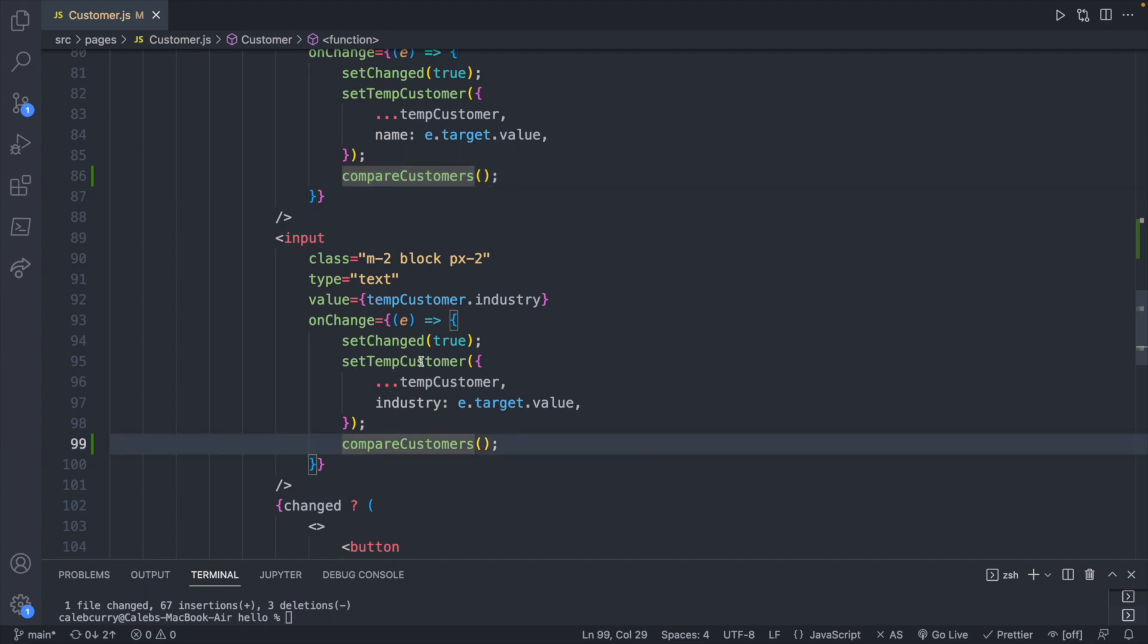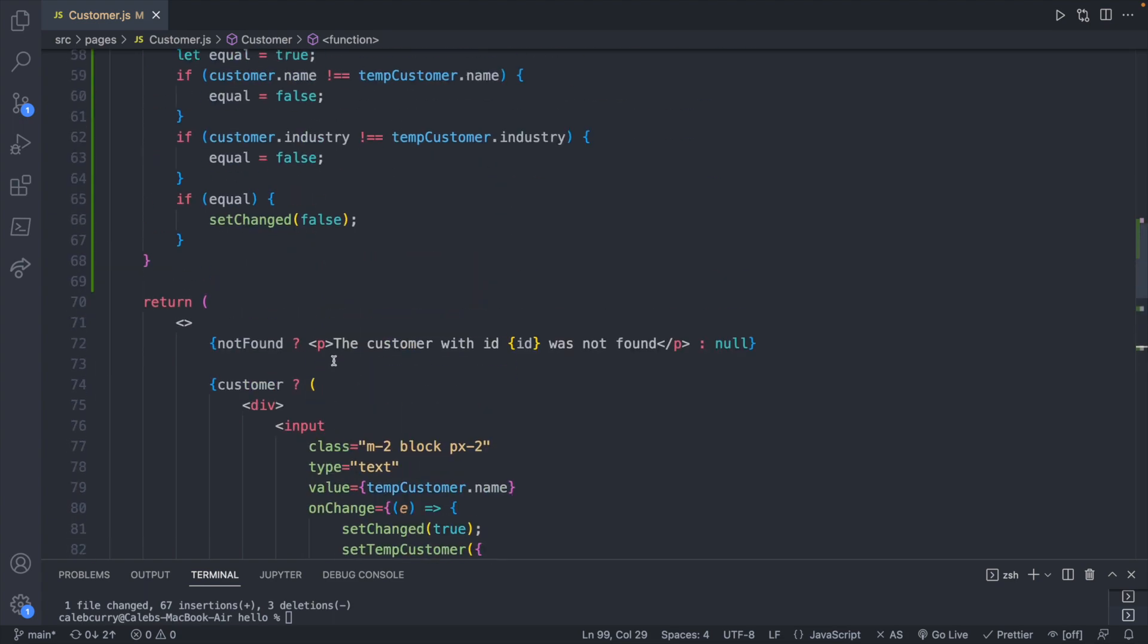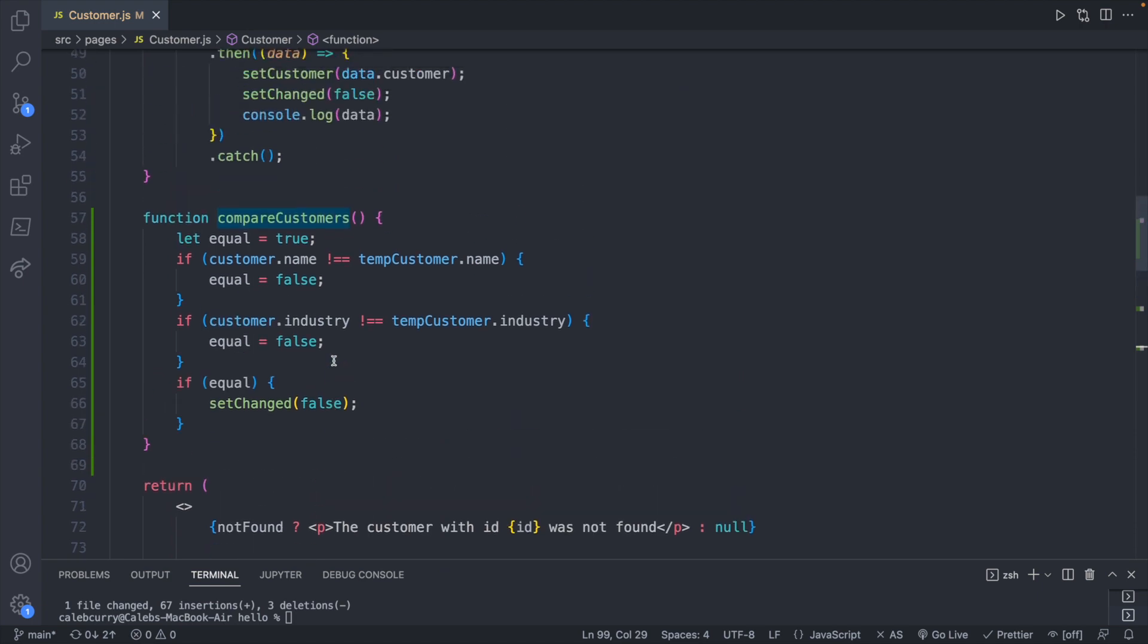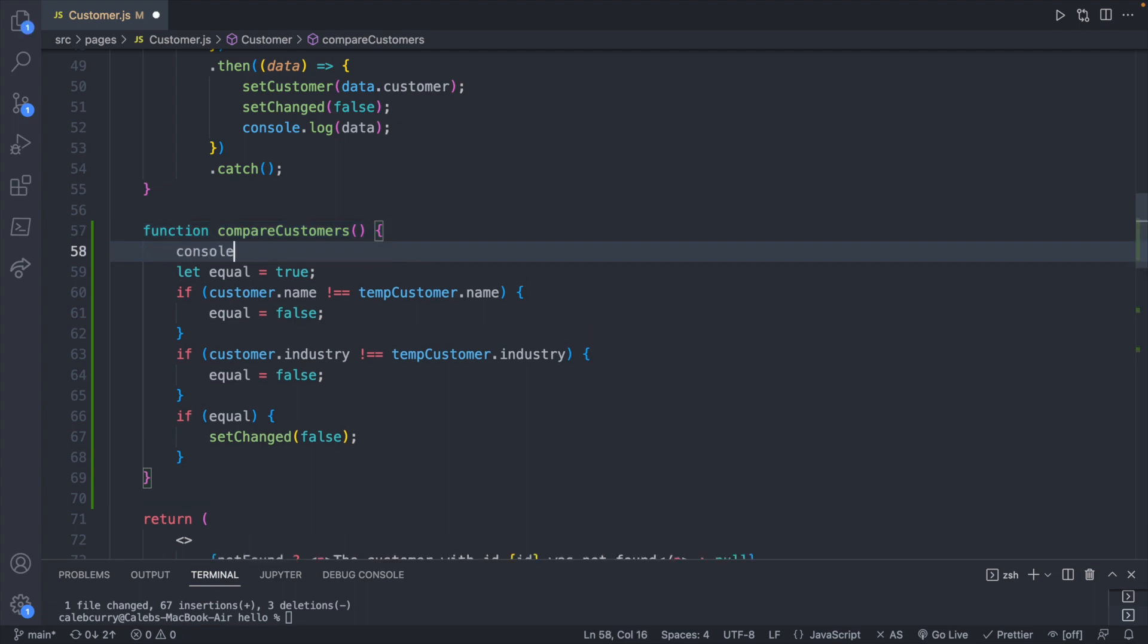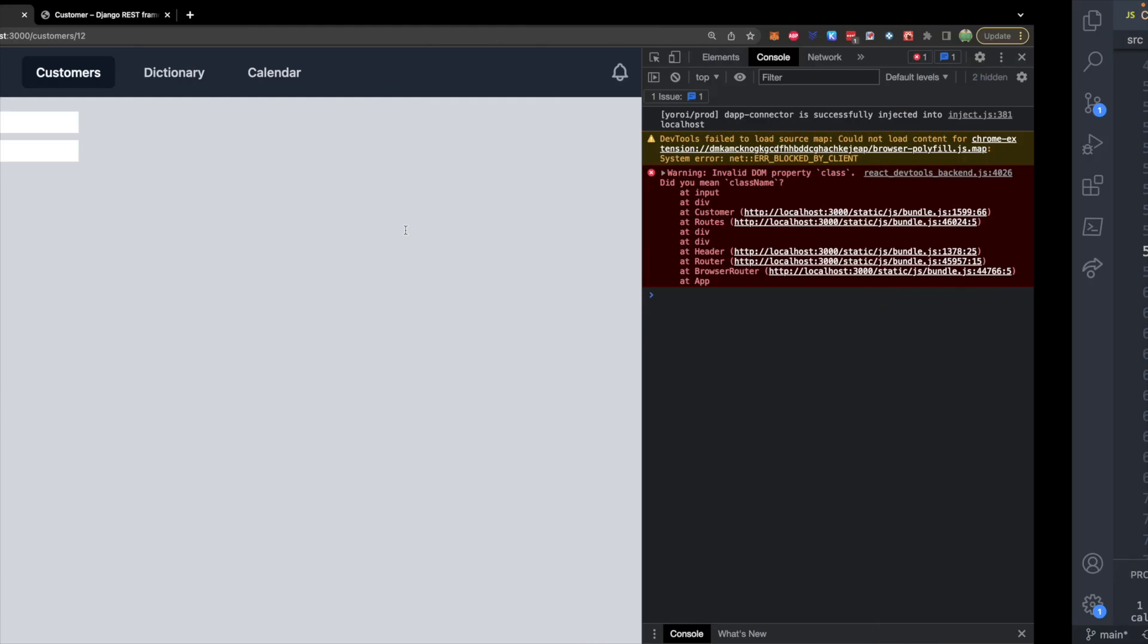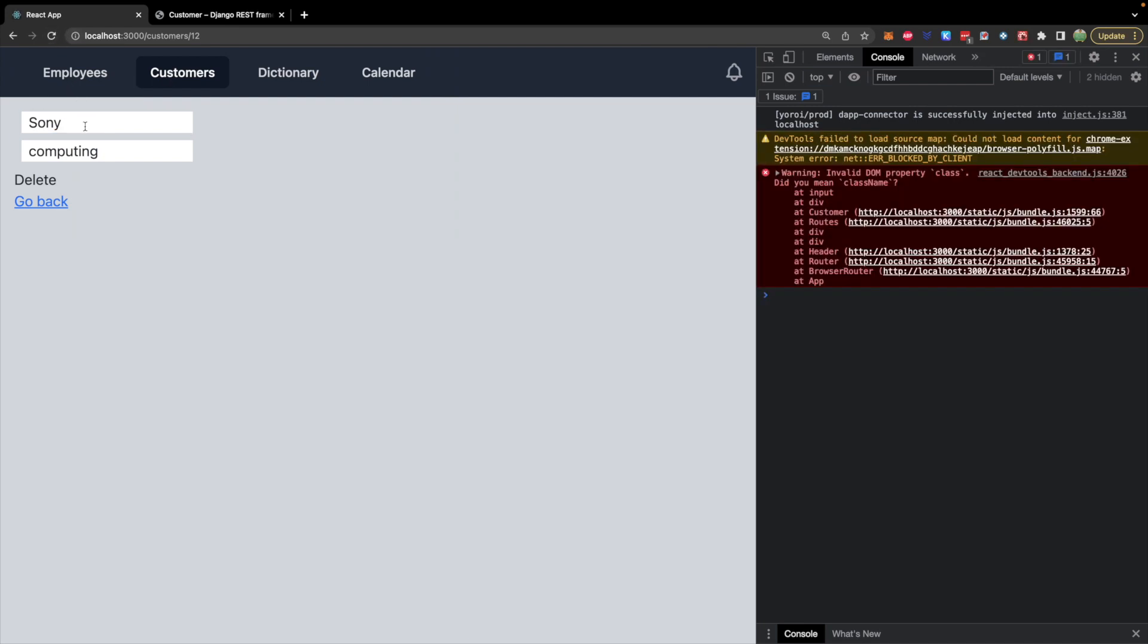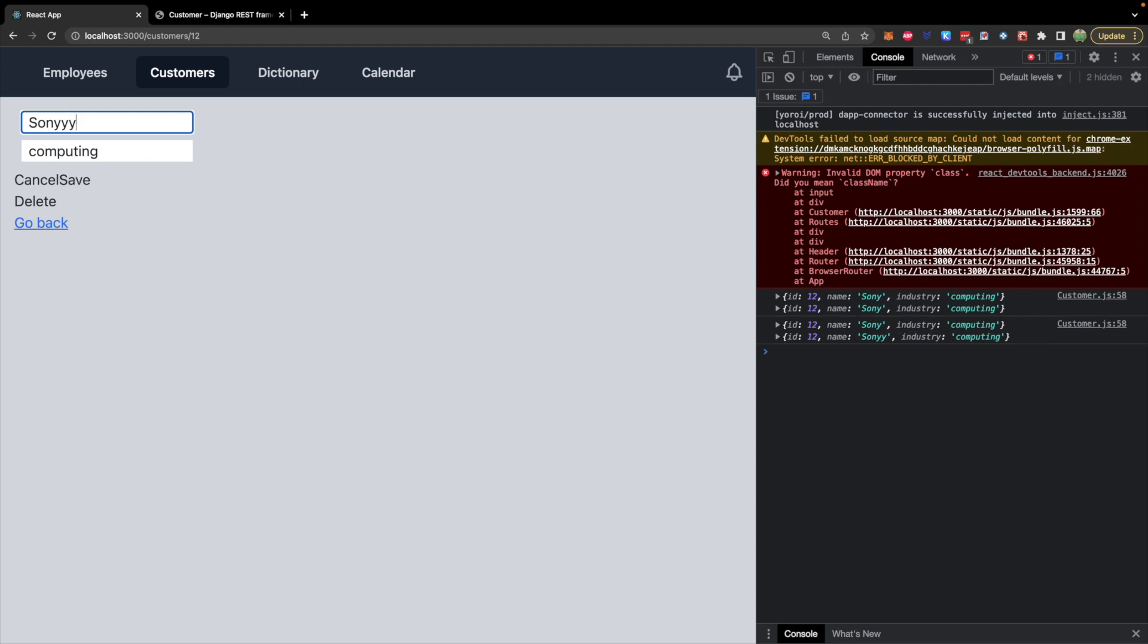So what's happening is we initiate that first setState when we change the data and then we immediately compare. And when we compare that state change hasn't been propagated yet so we're comparing the initial values of customer and tempCustomer which are the same. So we're setting changed to false. If you wanted to visualize this you can just console log customer and tempCustomer and on first change here they are the same. And then on second change you're seeing the first change data.